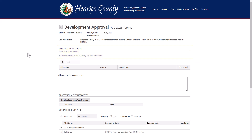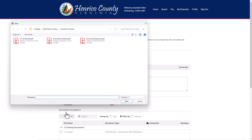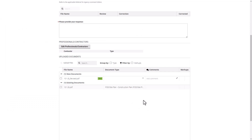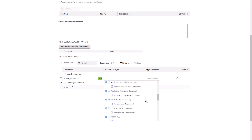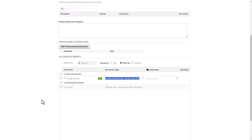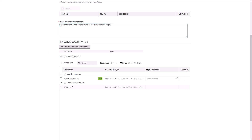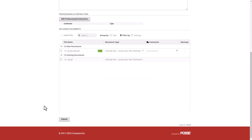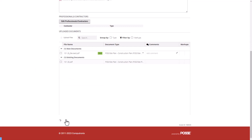Once you've made your corrections, upload the missing or revised documents and choose the correct document type. Use the required response field to provide a brief description of what has been changed. Remember, attention to detail will help eliminate any additional delays. Once all revisions have been made and documents uploaded, click the Submit button.